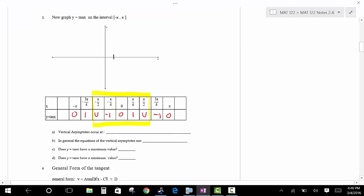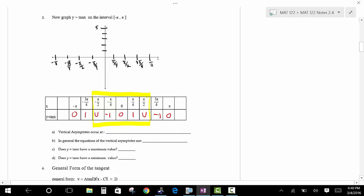Let's build the graph, going by pi over 4 increments. Always label your x-axis — if you don't label it, you're not doing math, you're doing art. We'll go up to about 5 and down to about negative 5, which gives a good overall picture of how this graph goes.